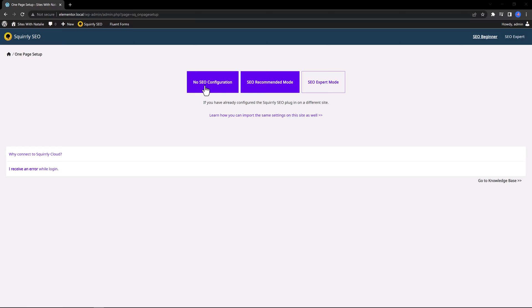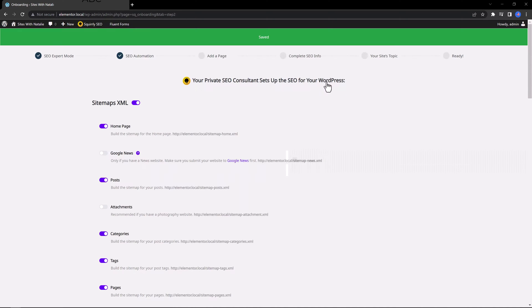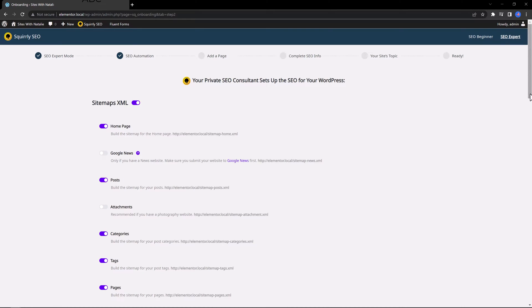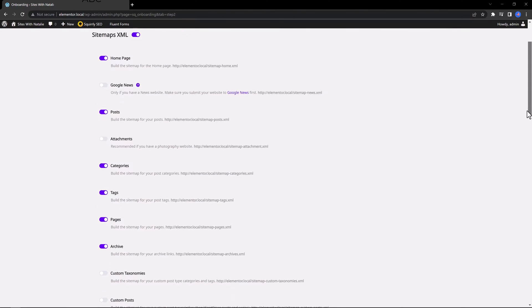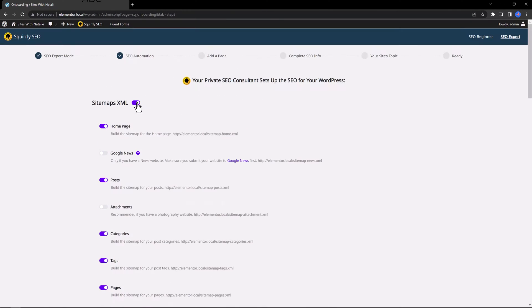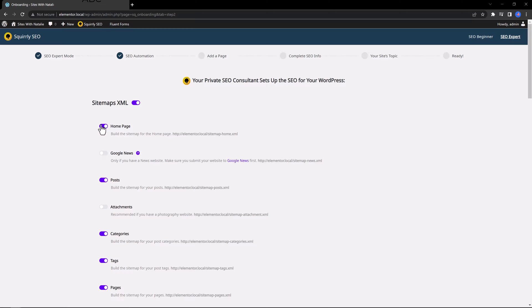No SEO, SEO Recommended and Expert. I go with the Expert mode. And now there are some configurations needed to be set. So the sitemap XML file is what you are seeing. And this goes directly to Google Search Console so that Google knows exactly what pages and posts need to be crawled. The color indication is to tell us that these are the pages needed to be crawled by Google.